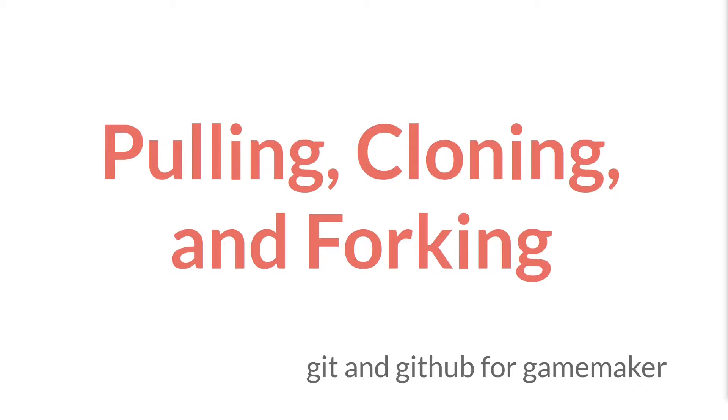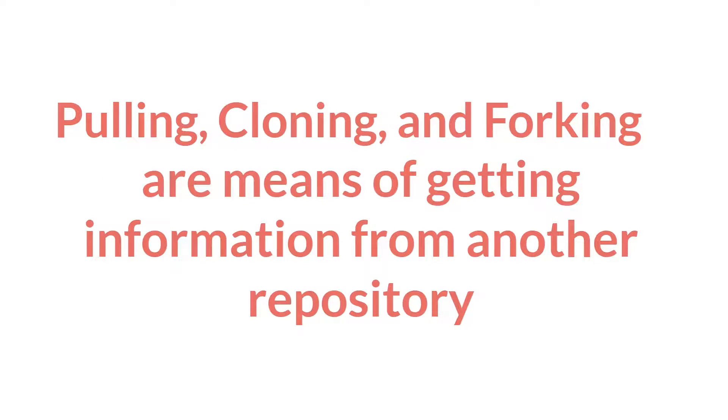Hello everyone, this is Sam Spade, and welcome to the next tutorial in Git and GitHub for GameMaker. In this tutorial, we'll be talking about pulling, cloning, and forking.